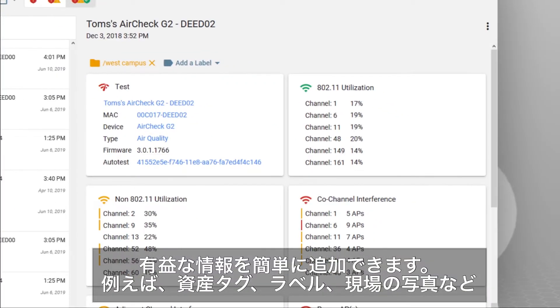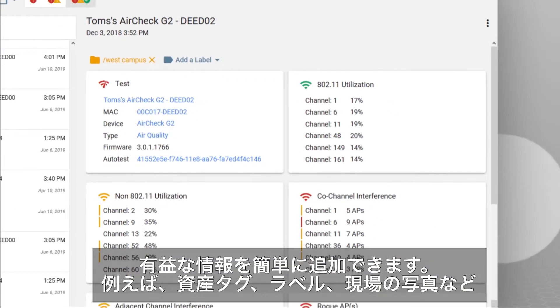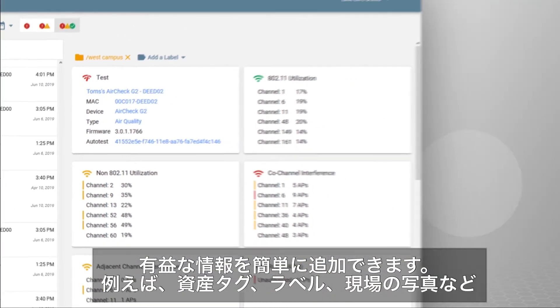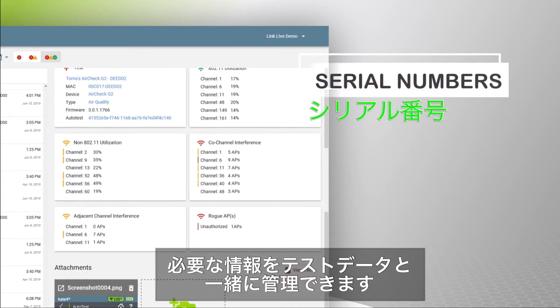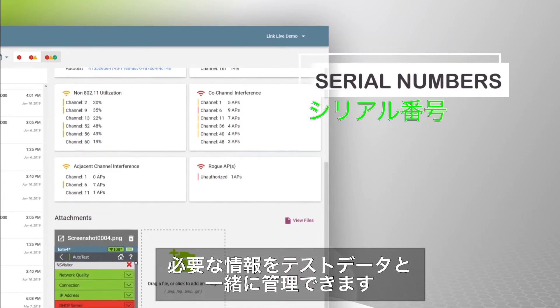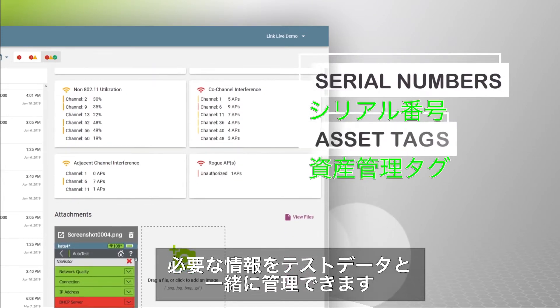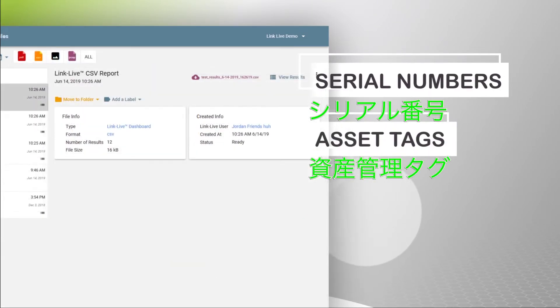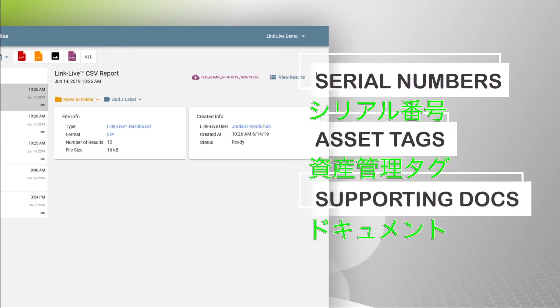Additional relevant information is easily attached to test results, like labels and serial numbers, images of a device, asset tags, or the surrounding environment, along with supporting documents.